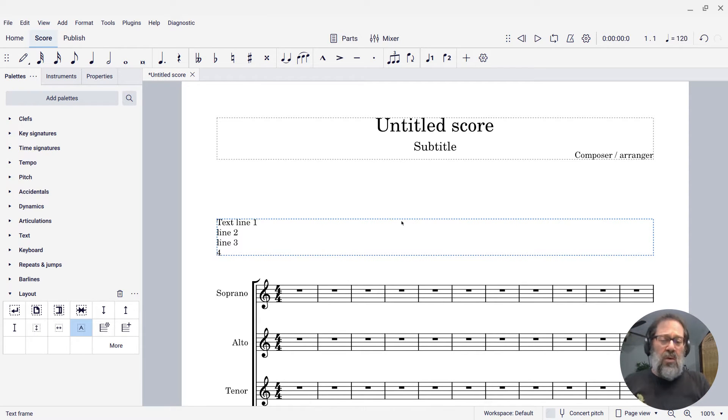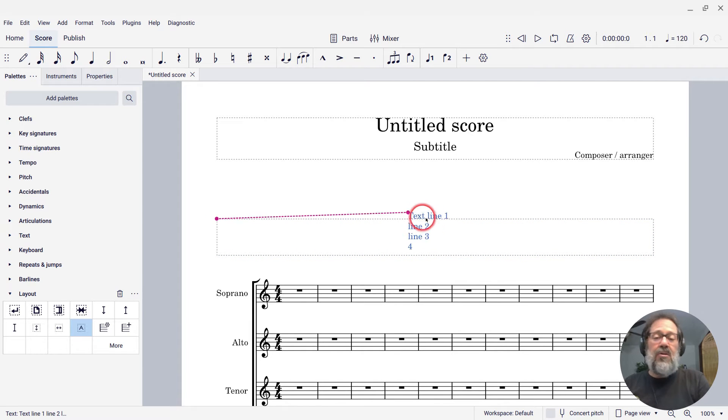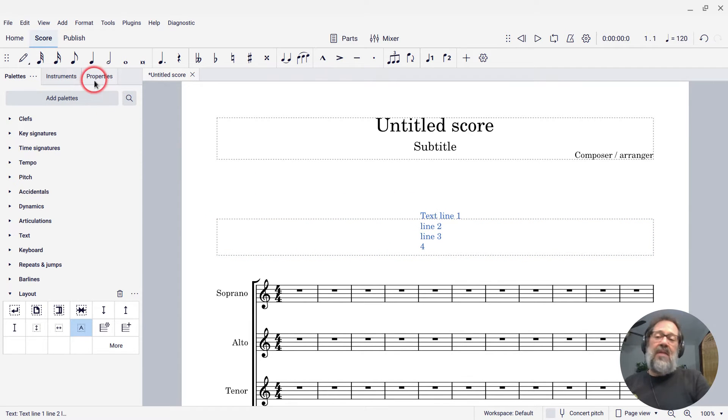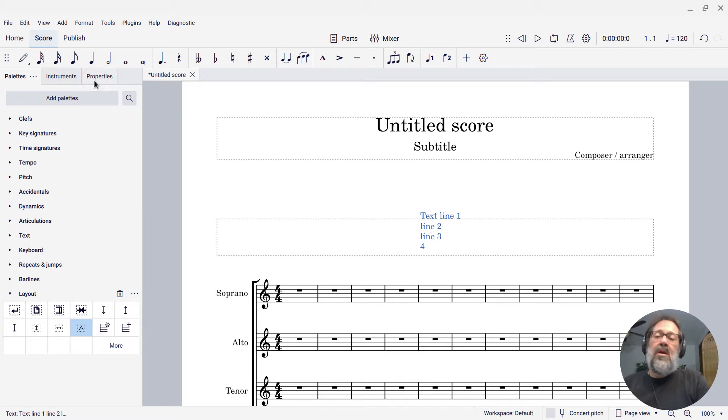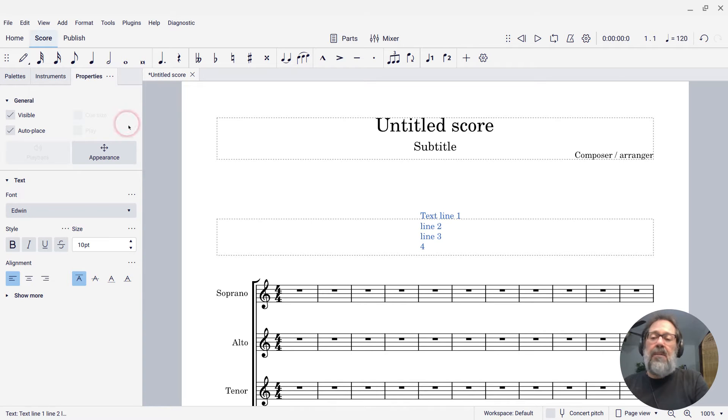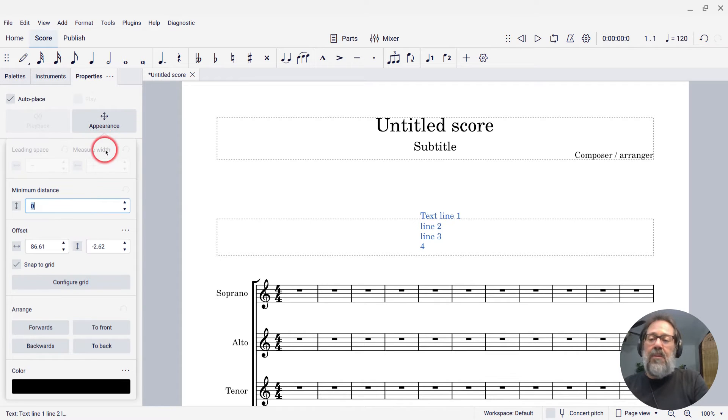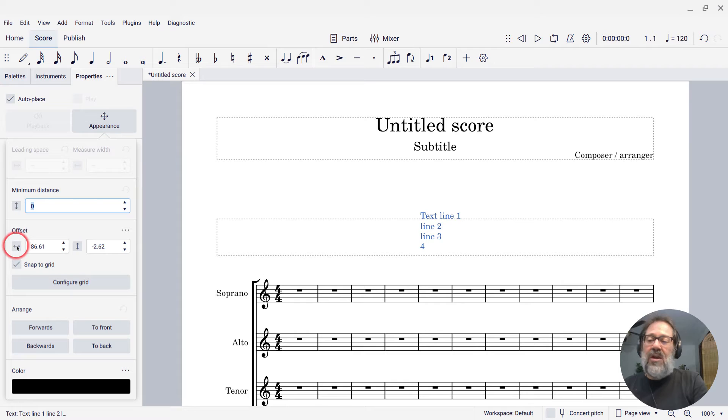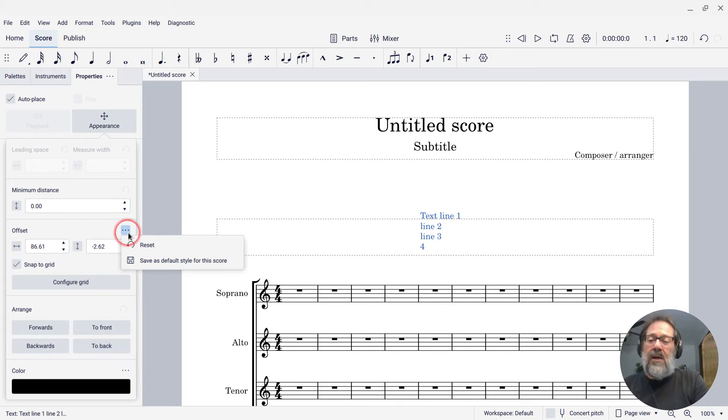You can also position that text within the frame. You can just drag it if you're into dragging, or you can come over to the properties panel and under appearance, you'll see the settings for the offset.